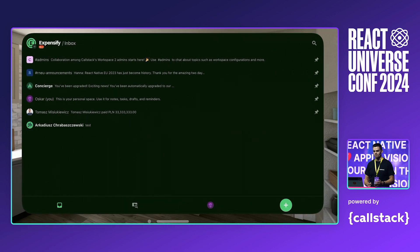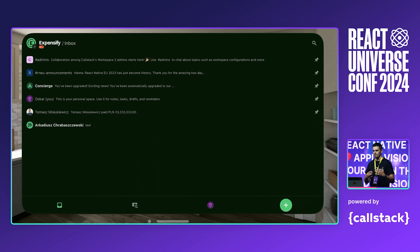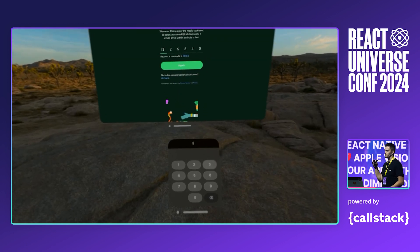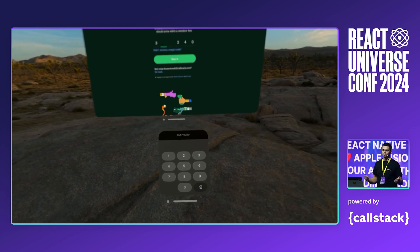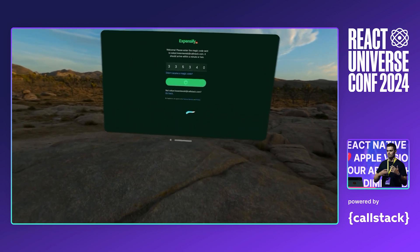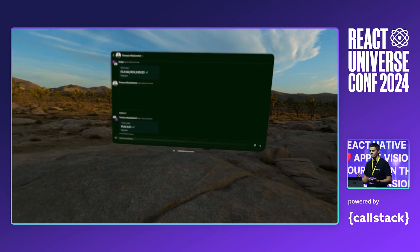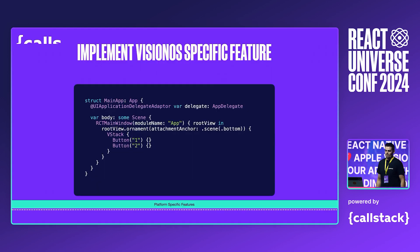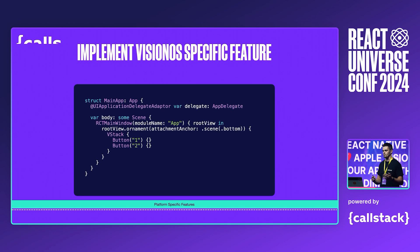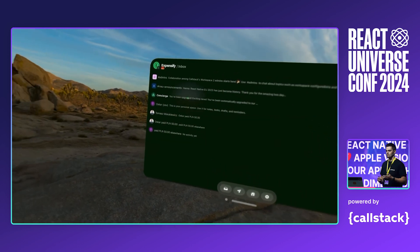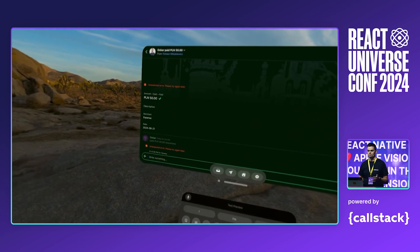After fixing all of the build issues, I got the Expensify app running on Vision OS. As a next step, we could make the background more transparent and add some Vision OS-specific features. Let's see a quick demo of the app running on device. Here, I'm trying to log into the app, and after a while, you can see a familiar user experience that you may already know from all the other platforms — we can navigate, chat, and send money. So let's implement some Vision OS-specific features to leverage the progressive enhancement concept for this platform. Instead of using bottom navigation, let's move it to the ornament. We can implement it in SwiftUI or create a new root view and embed it in the ornament. Here it is — the app running with the new bottom bar that feels right at home for the Vision OS platform.